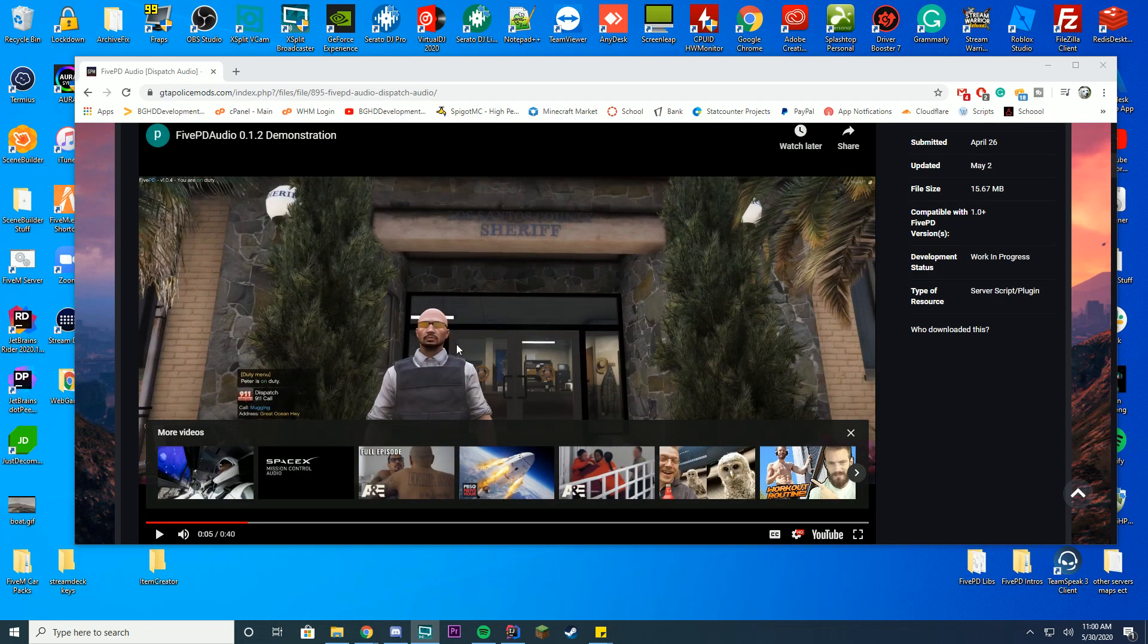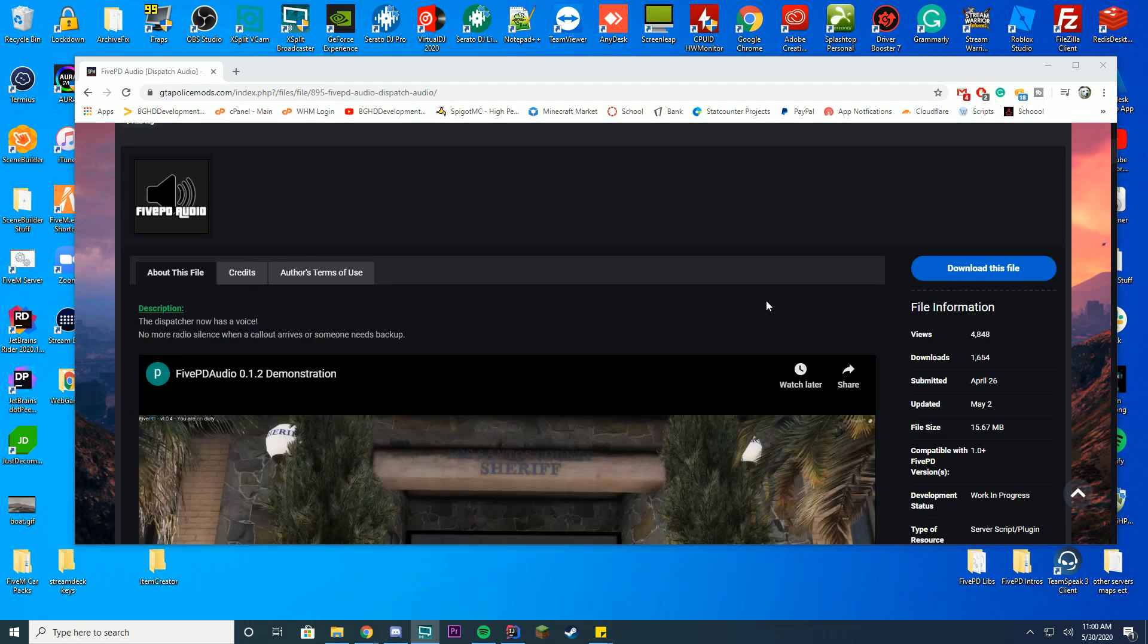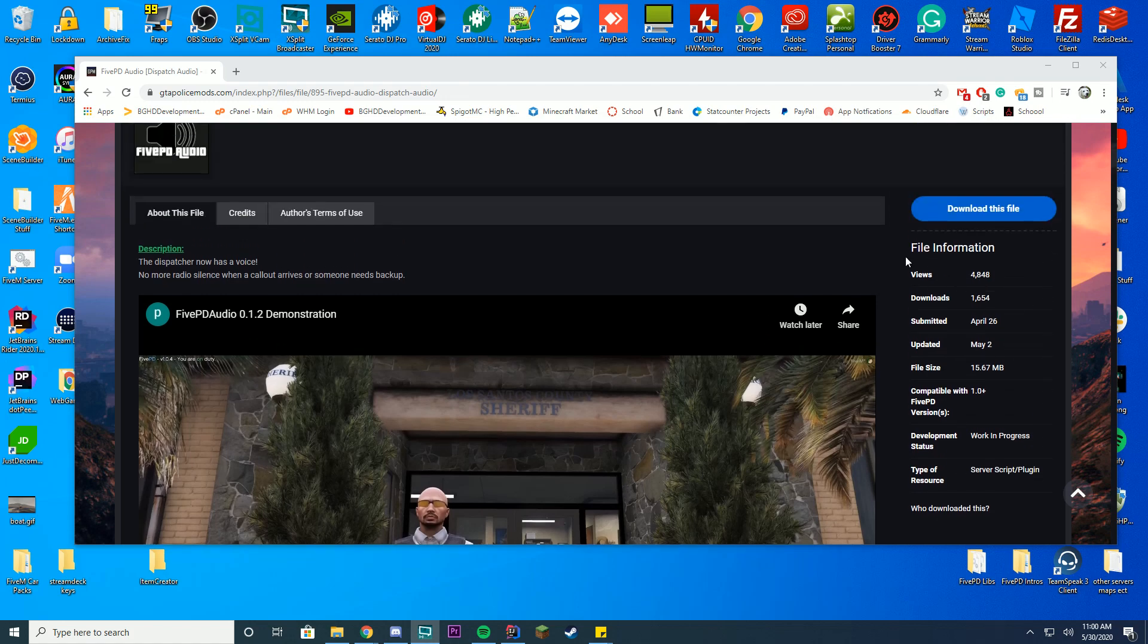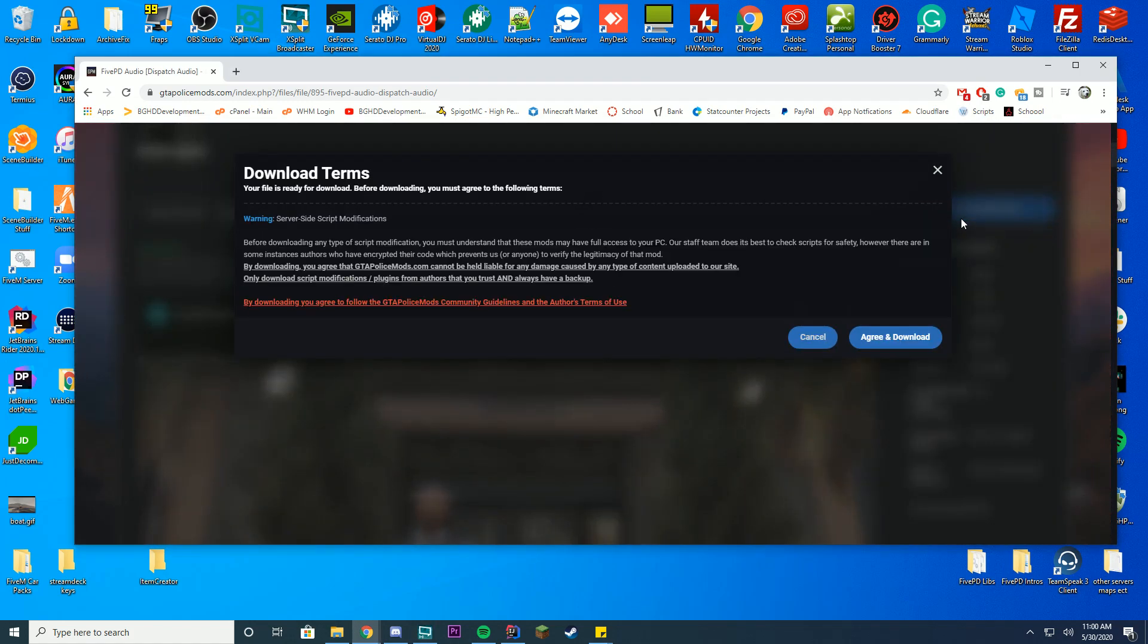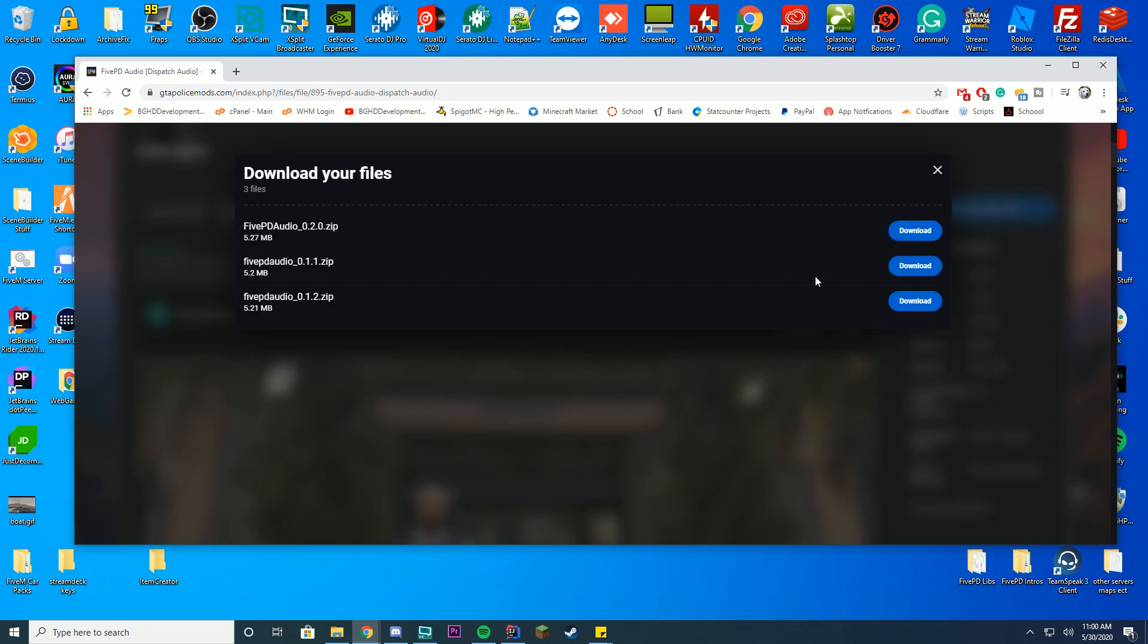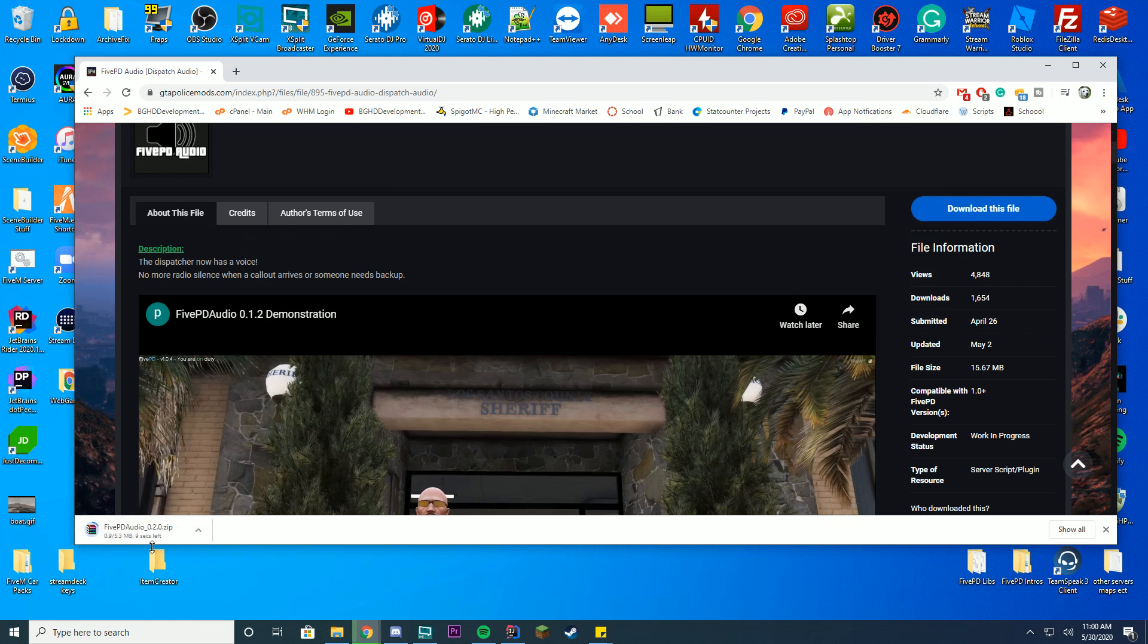Pretty much what this does is it adds a dispatch announcement when you are actually typing or getting a callout, which is pretty cool. So all I'm going to do is go ahead and download this file, press agree and download and get the latest version. So the latest version seems to be 2.0. Download 2.0, you'll see it's downloading down here.